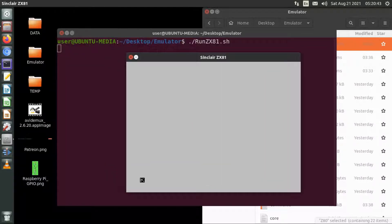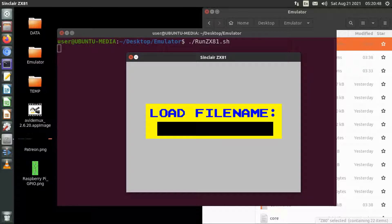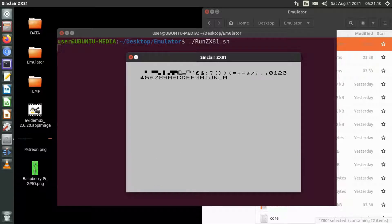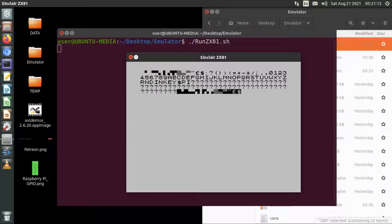I've put in some extra features so when I type to load something it prompts me for the file name I want to load. I did a demonstration program that displays the character set of the ZX80 in the last video, so I've done the same source code here for the ZX81. It loads up and uses the cassette interface to do the saving and loading, authentic to the Sinclair ZX81 and ZX80.